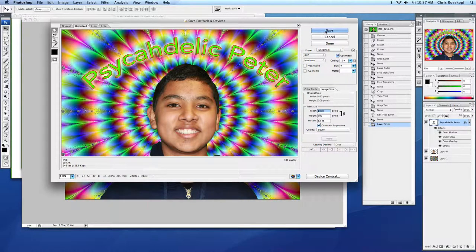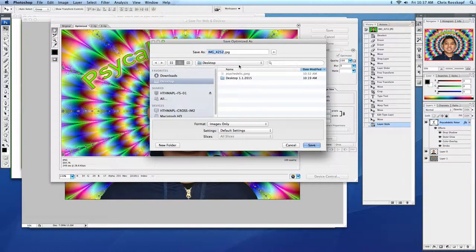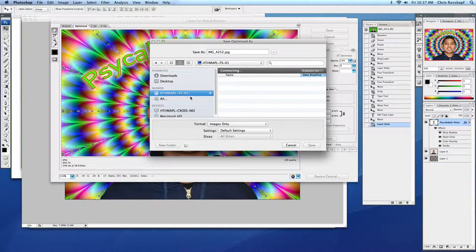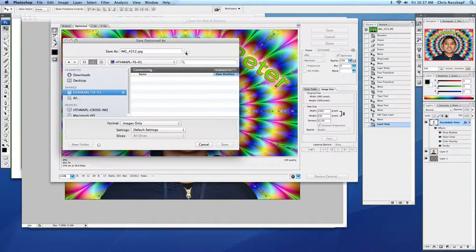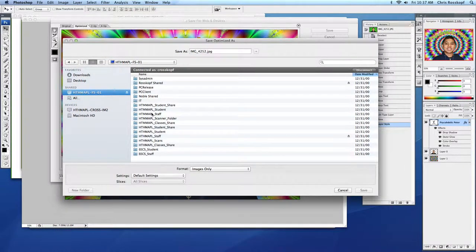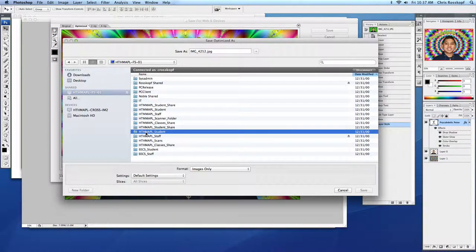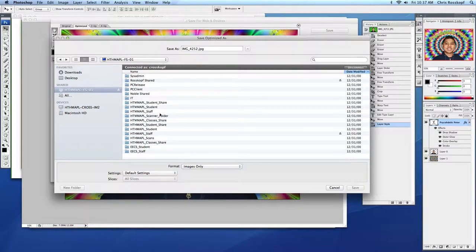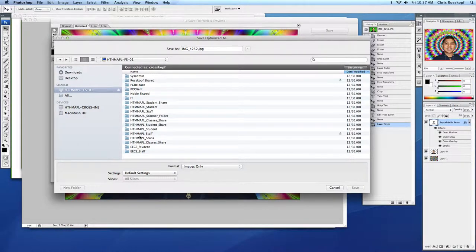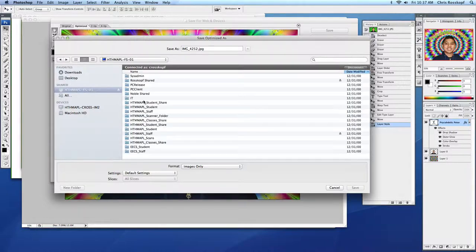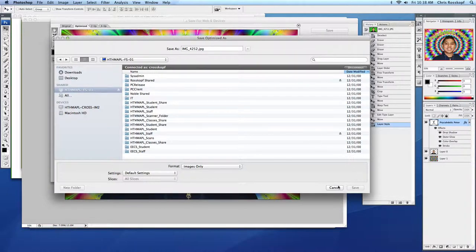So I want to save one copy in your DP folder so you can access it by going to HTHMAPLFS01. Click on HTHMAPLSTUDENT and you will find your My Documents account in there. I can't access it because I'm not a student, but you can navigate to your My DP folder that way.